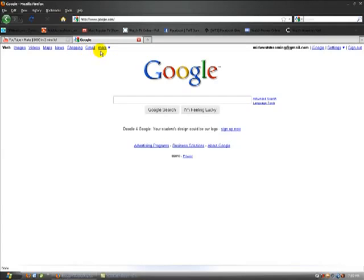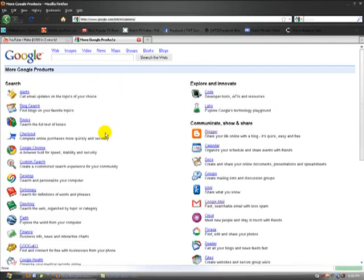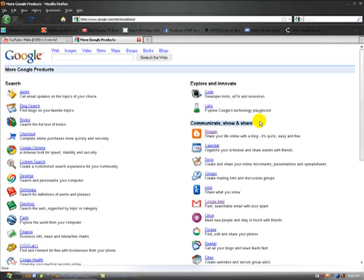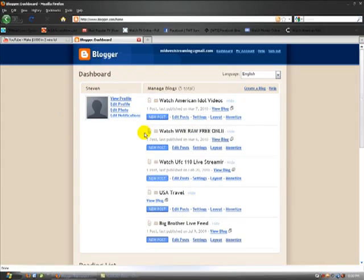For those of you guys that already have one, I need you to go to google.com and then click on the more tab, and then go down here to even more. Then right under communicate, show and share, click on blogger. I'm already logged in, you can see some of my blogs here.